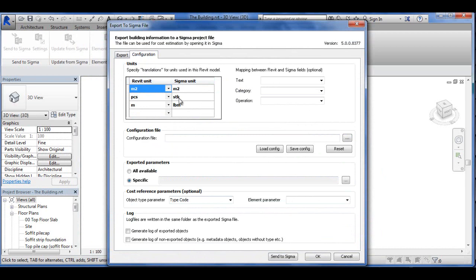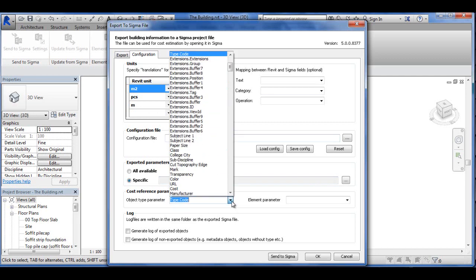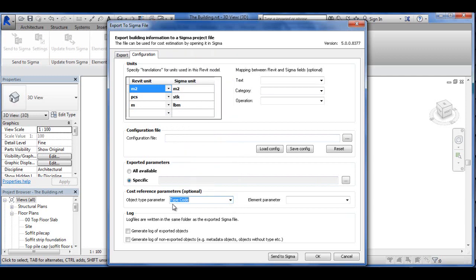Revit calls it pieces and Sigma calls it STK. You can type it in yourself here.